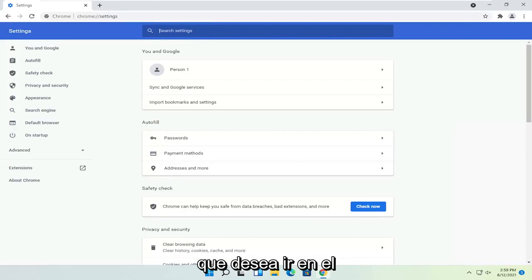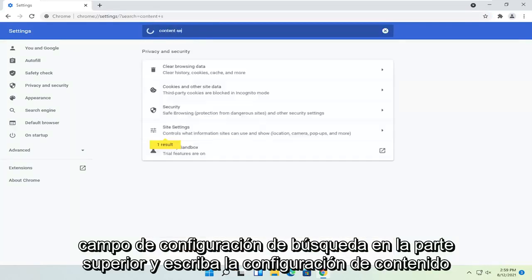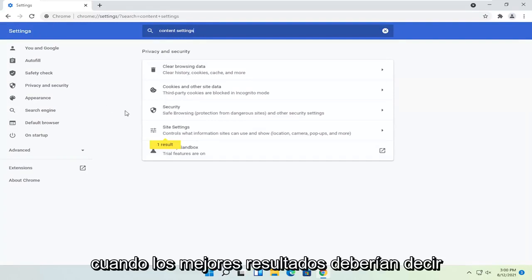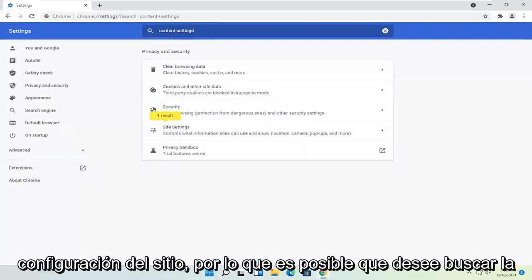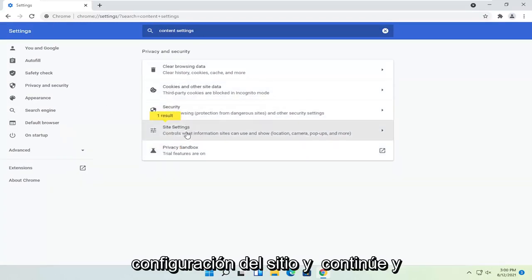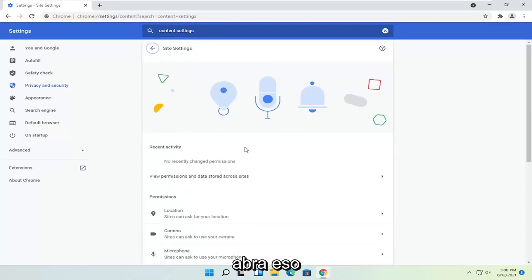You want to go to the search settings field up at the top and type in content settings. One of the best results should say site settings, so you may want to just search for site settings instead. Go ahead and open that up.